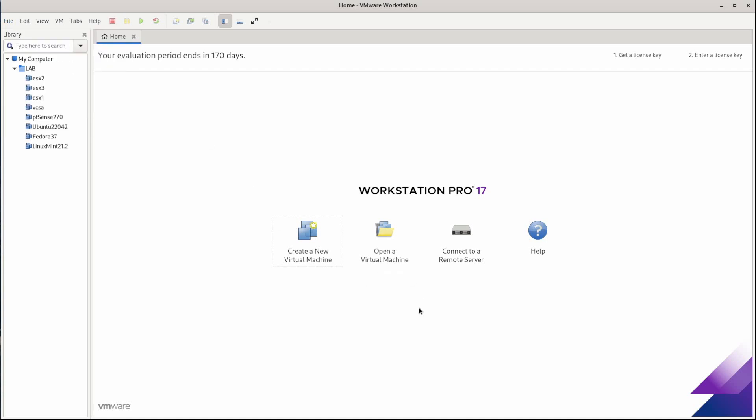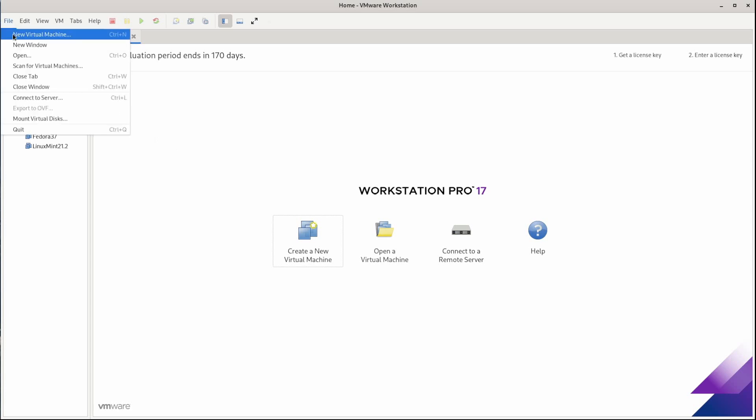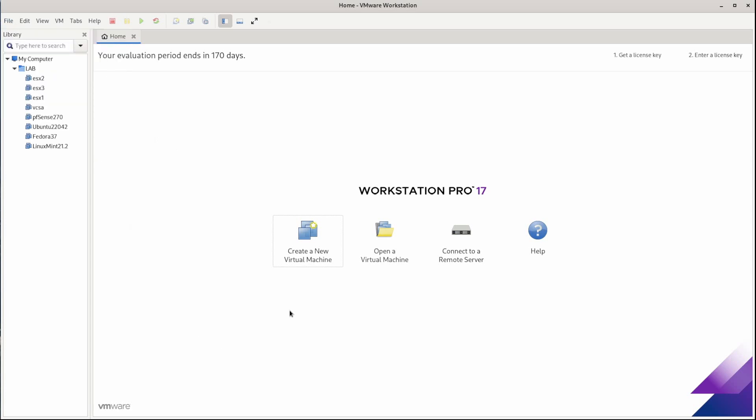But since we're going to build a brand new machine, not import one, we're going to select create a new virtual machine. This also has an option under file, new virtual machine. So let's go ahead and get started with create new virtual machine.